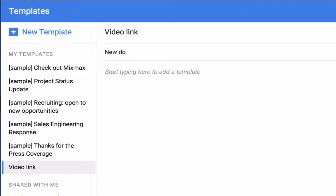You can also give your template a subject. This will populate the subject field of an email, but only if that email doesn't already have a subject line. I'll show you this in a minute.